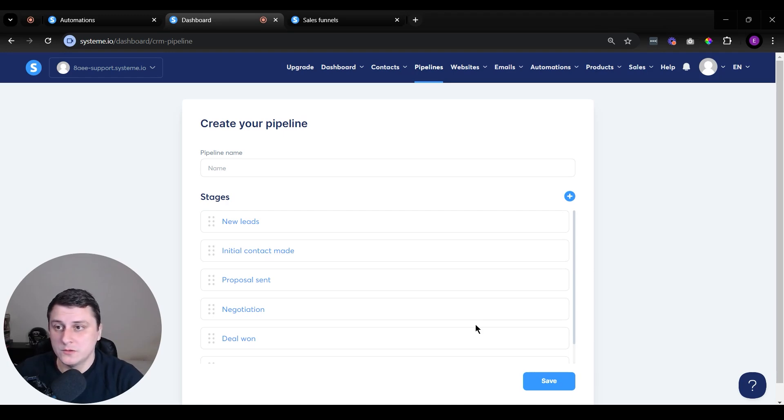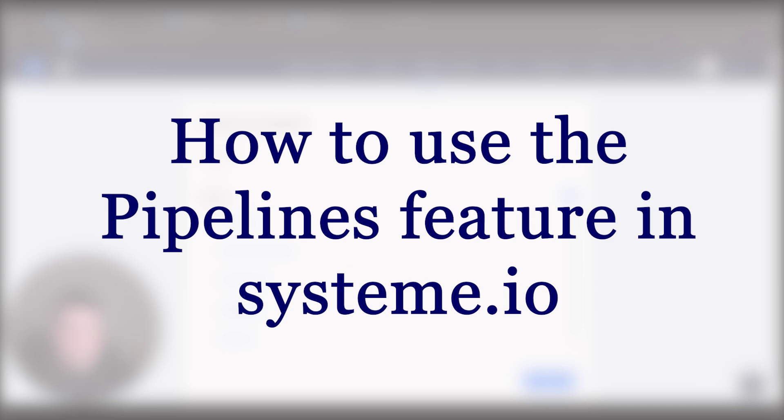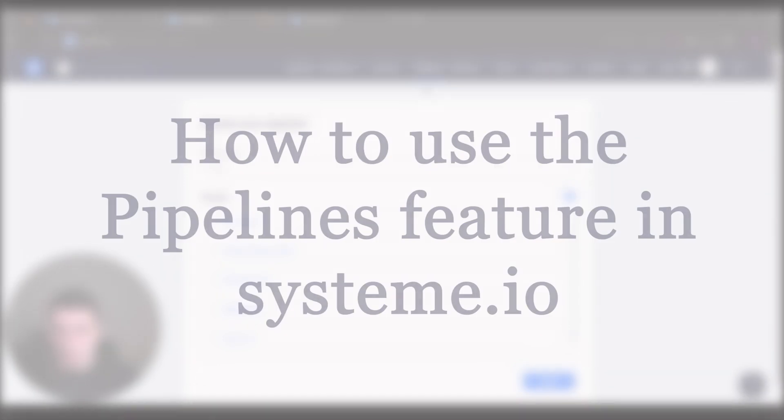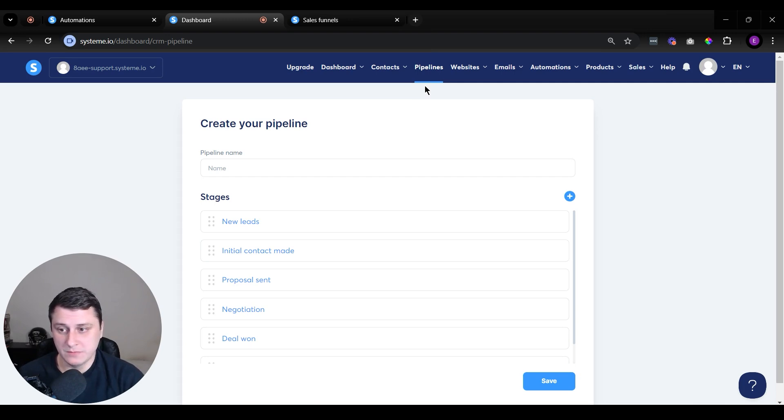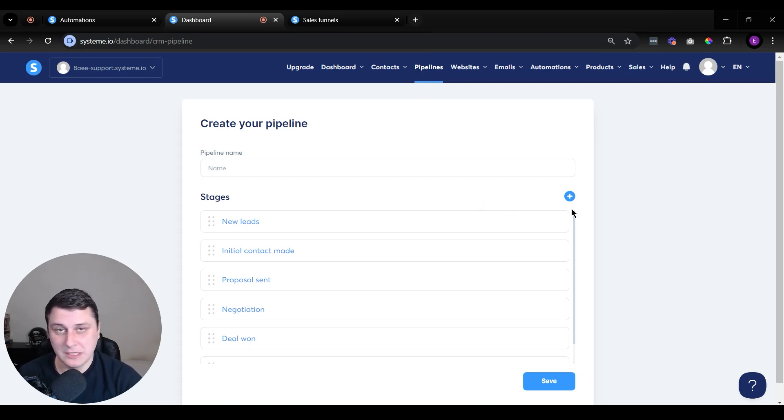Hey, hope you guys are doing well. Ed Grissom Solar Marketer here. In this video, I want to quickly show you how to use the pipelines feature on System.io, which at the time of recording this video has been around for maybe like a day or two. It's a really new feature.